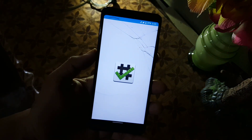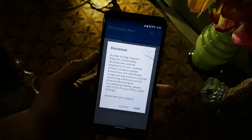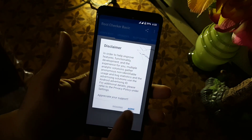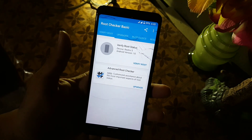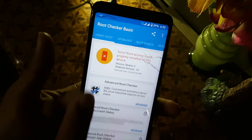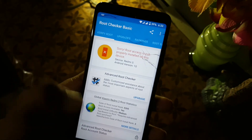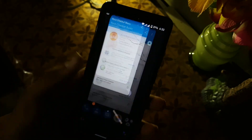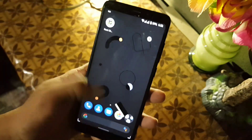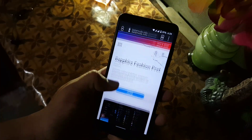First, let me show you that my device is not rooted by checking with the Root Checker app. Click on Agree, click on Verify Root, and as you can see here my device is not rooted. Now let me show you how you can root your device and install the Magisk Canary update.